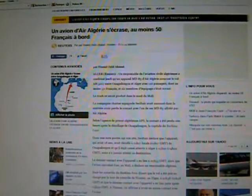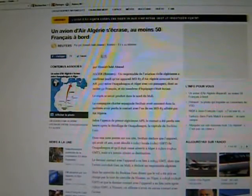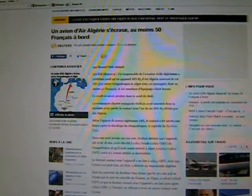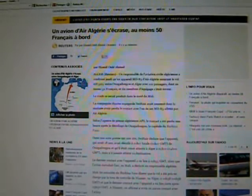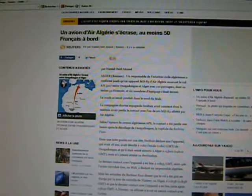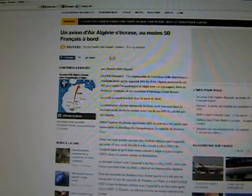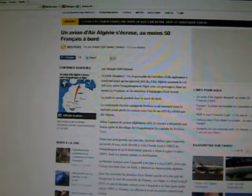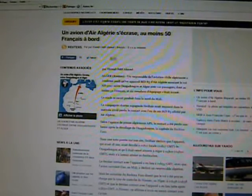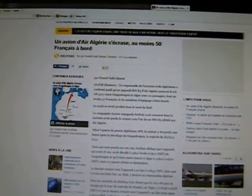This is part two on the missing Air Algeria plane and the source is my yahoo.fr page on my computer. This is from the Reuters service and the journalist is named Hamid Al-Ahmid Alge Reuters.